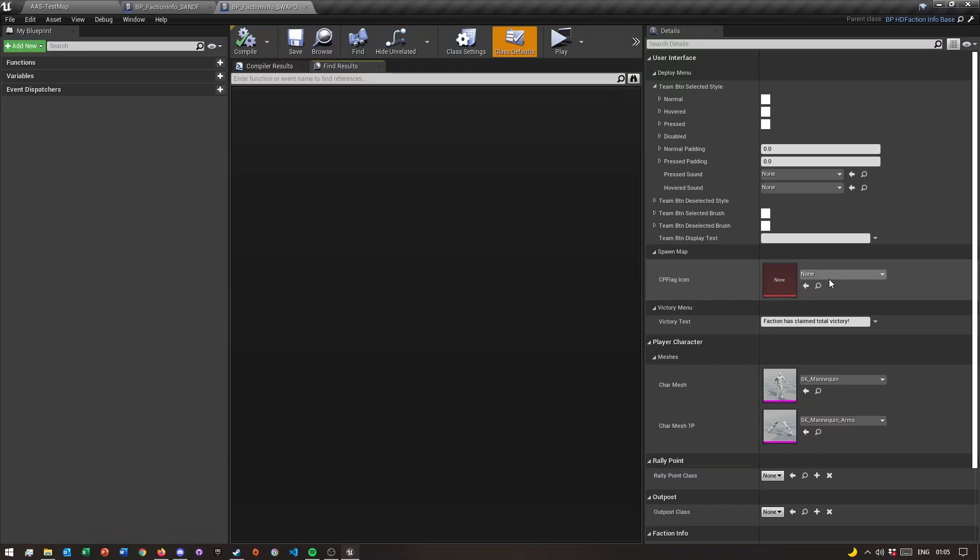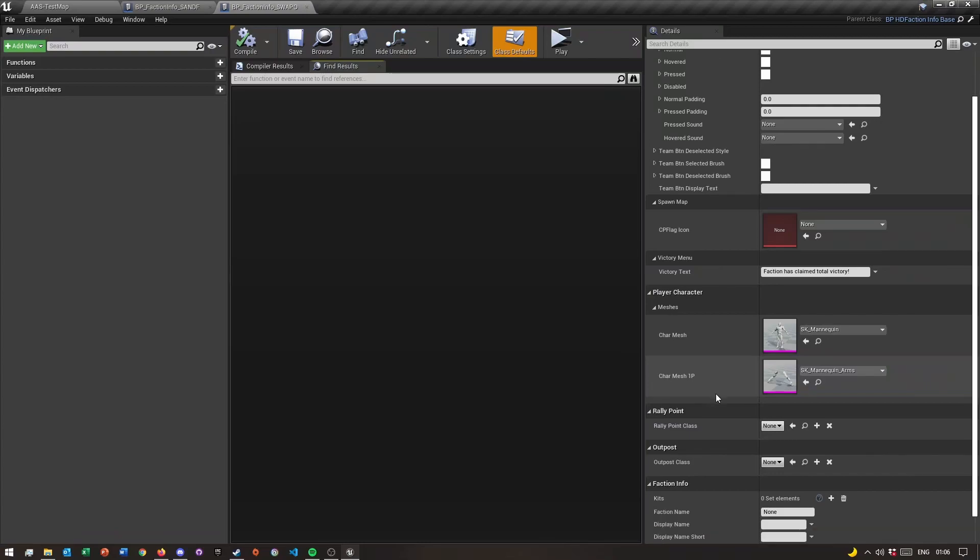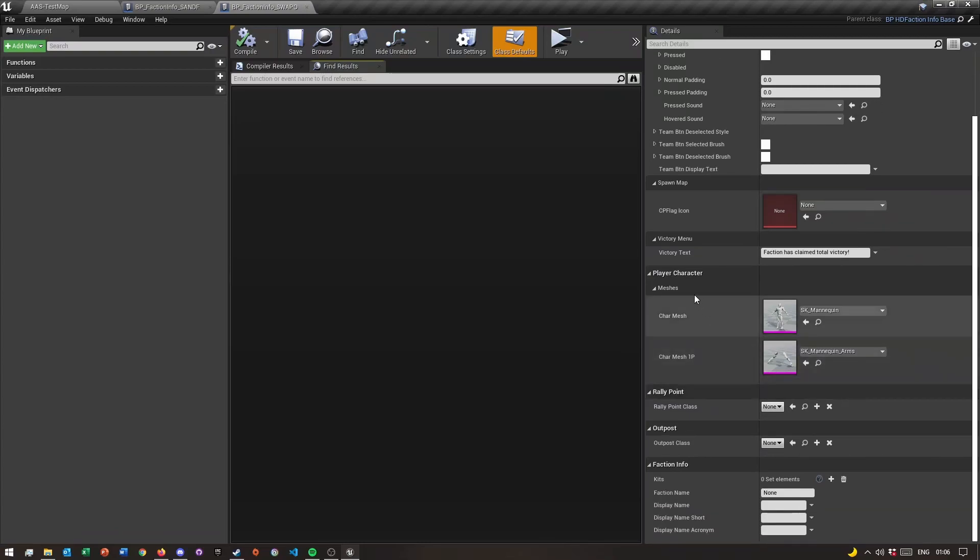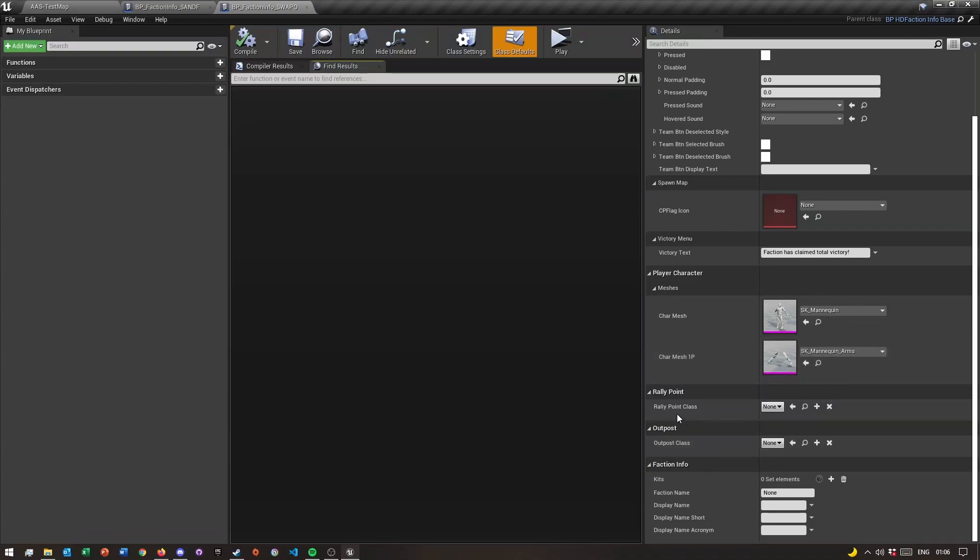Down here you guys can see you can select the player's character, like the actual mesh, and then the first person arms mesh. Then you have rally point class and then outpost class. One thing that I will do, there will be a video coming up, maybe after this one.